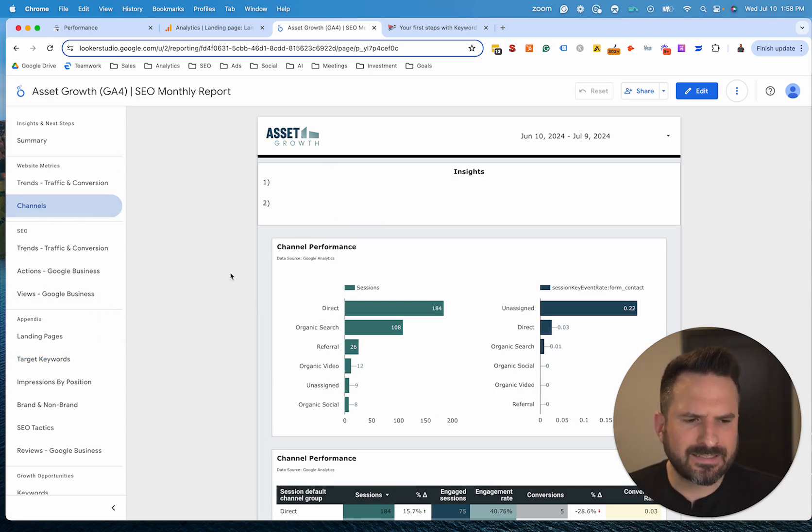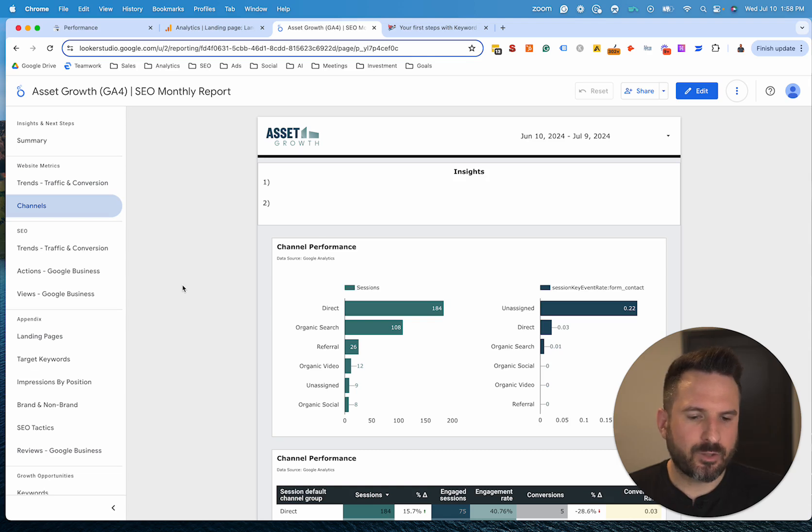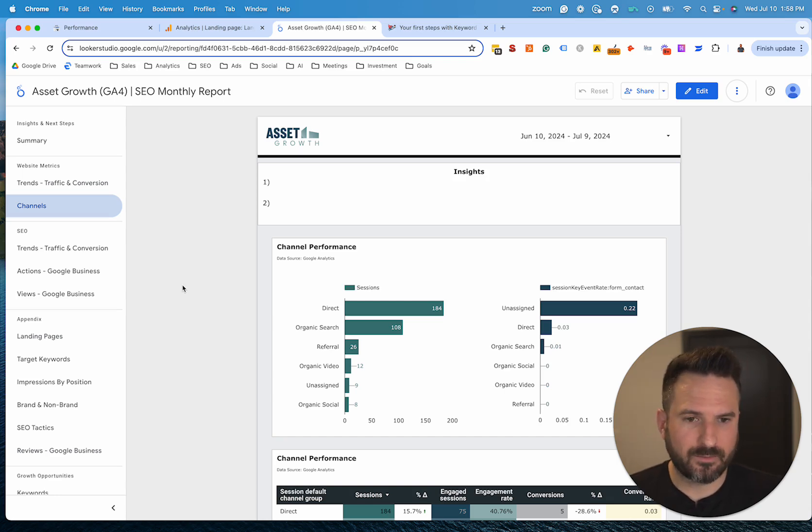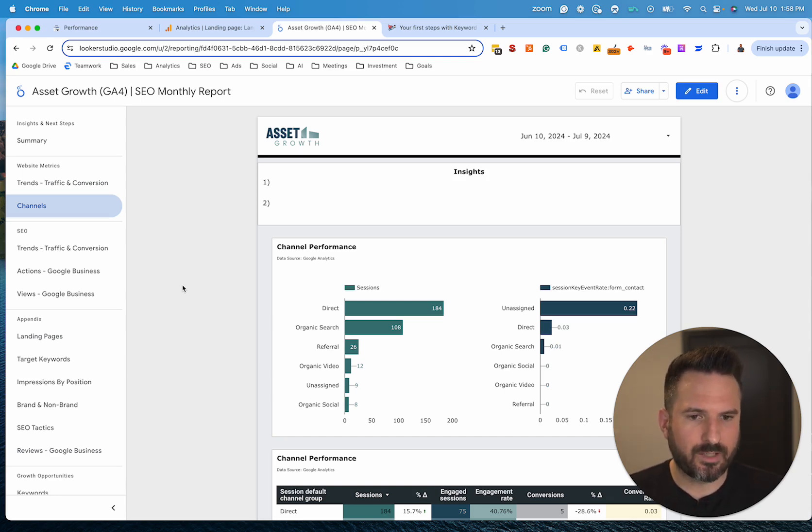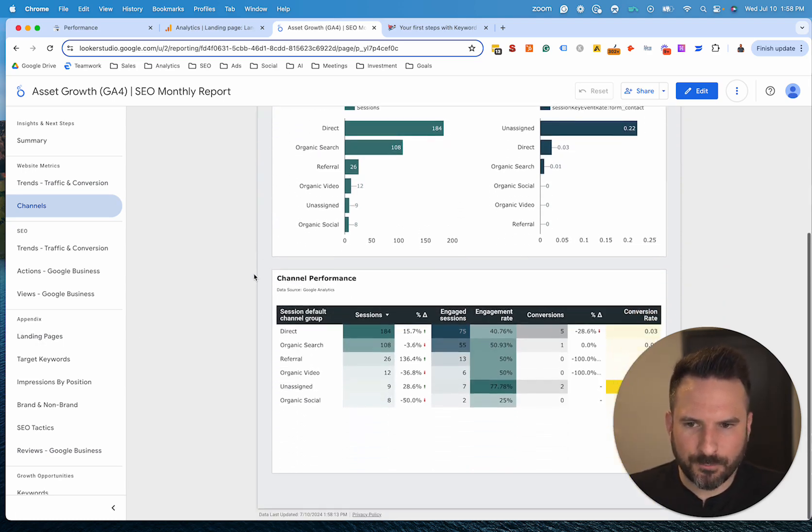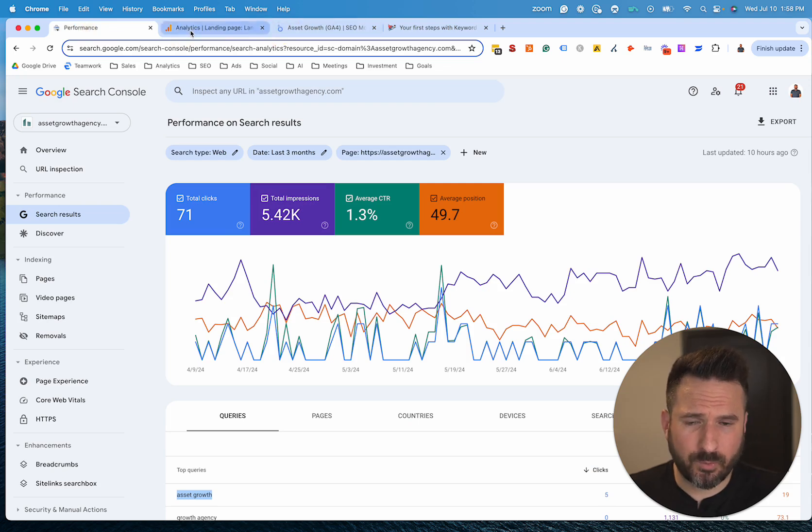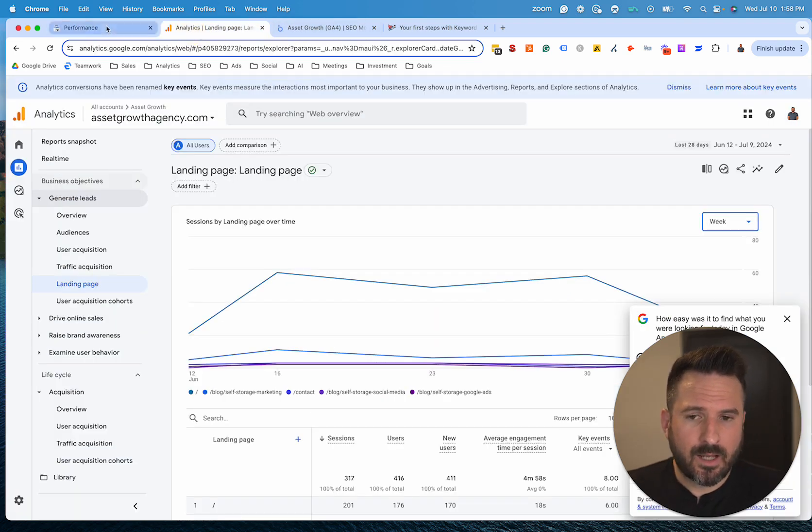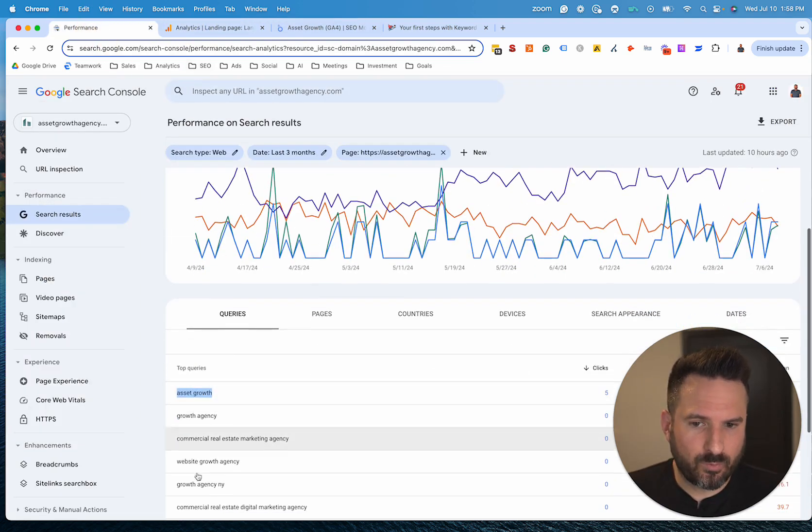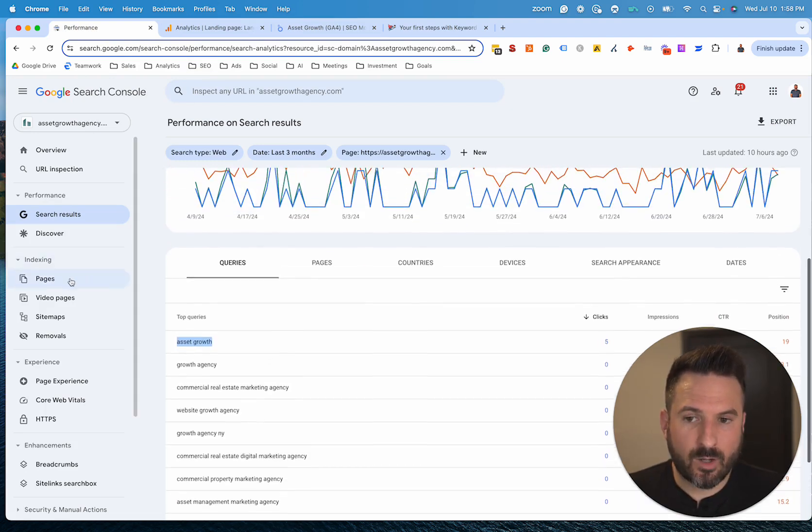The nice thing about Looker Studio, again, is you could build one report, build it out once and then unless you're making edits or adding to it, you really don't need to touch it again and you just can log in and analyze the data. And ultimately the purpose of it is to figure out what you need to change and what you need to adjust to keep improving whatever the marketing is that you're doing.